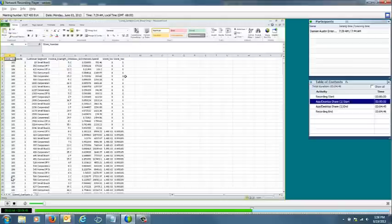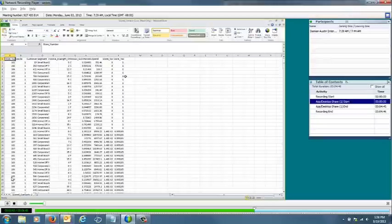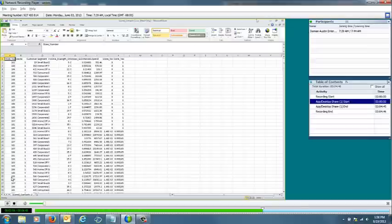Now this whole process basically was run through the Alteryx gallery, connecting out to the Hortonworks sandbox environment using ODBC, but I can actually show you how that was built out through the desktop design environment of Alteryx.